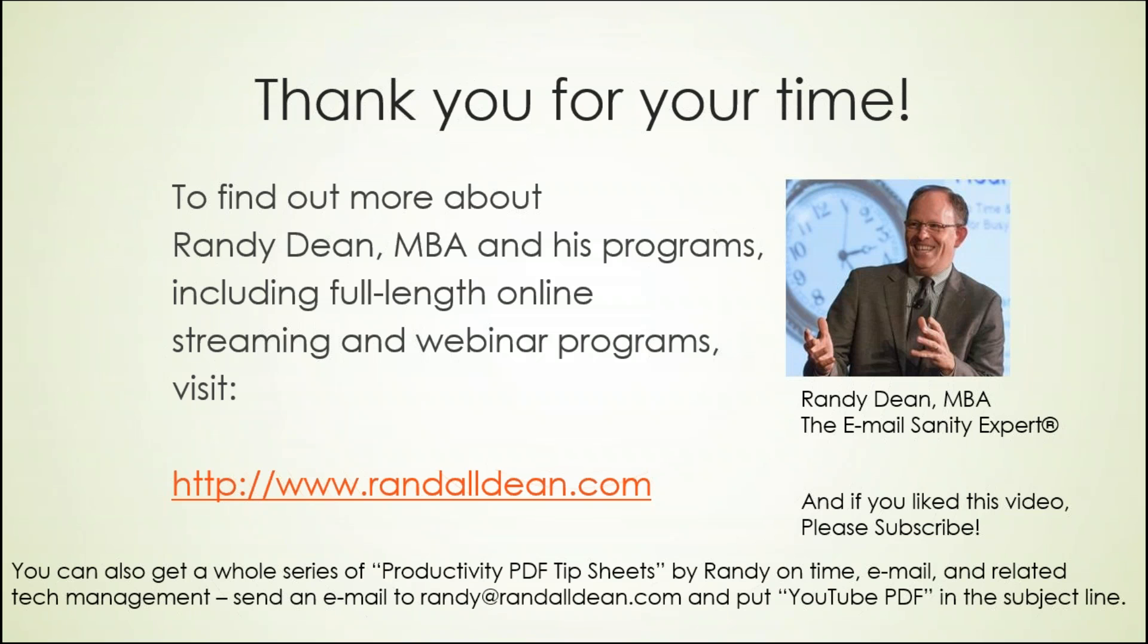And I'll give you a little bonus. If you'd like, I have a whole series of little bonus PDF articles and tip sheets in electronic PDF format. And if you'd like to get access to these, they cover time management, email management, using Microsoft Outlook better, utilizing the Google suite and Gmail, and smartphone and tablet tips. Just send me a quick little email, randy at randalldean.com, put YouTube PDF in the subject line and I will send those out to you in the next day or two. Thanks, hope you had fun.